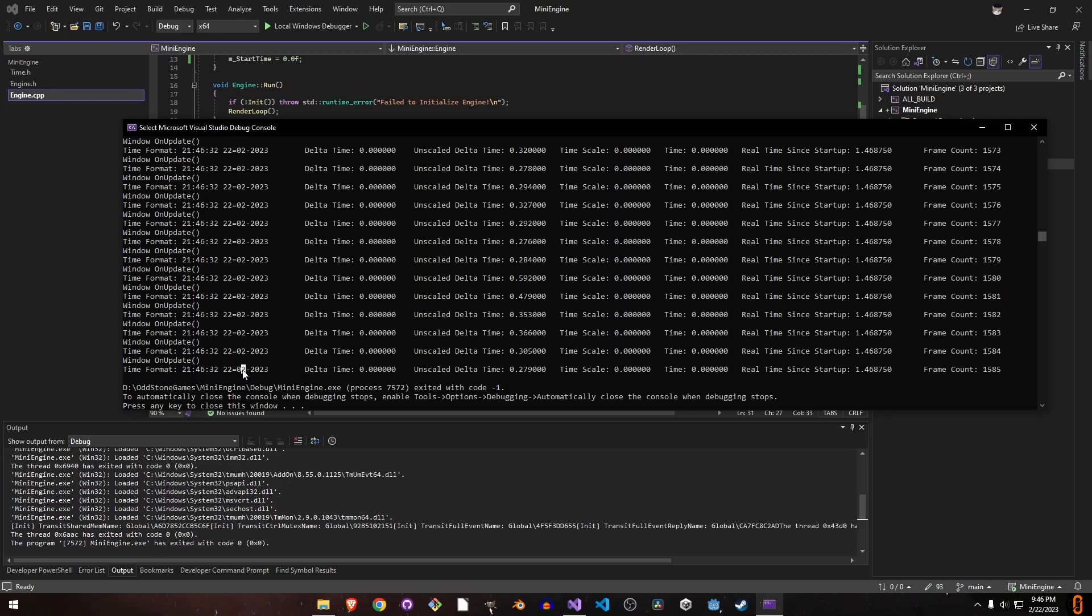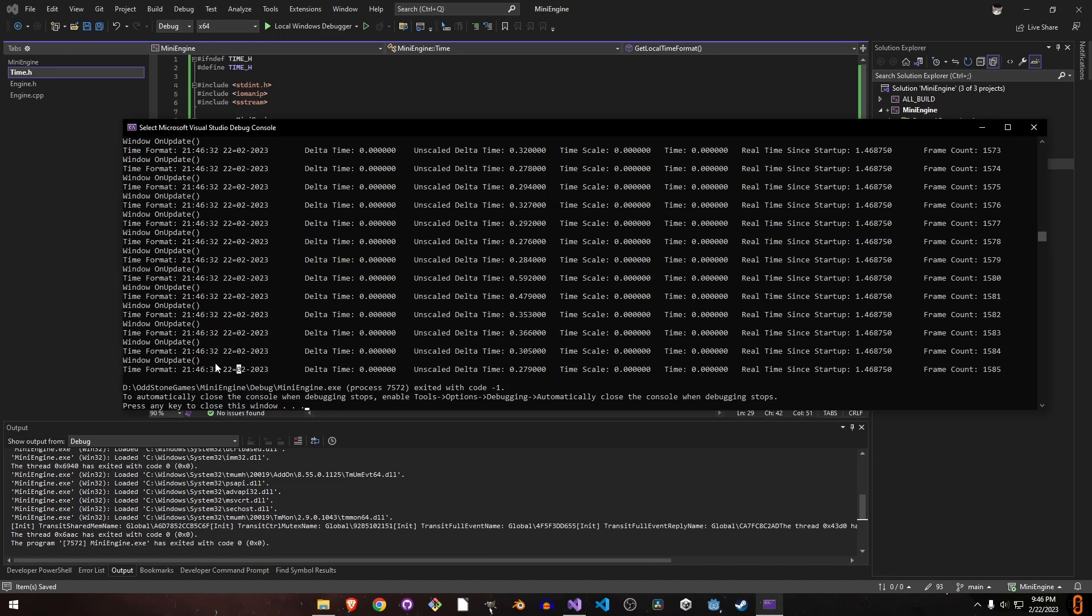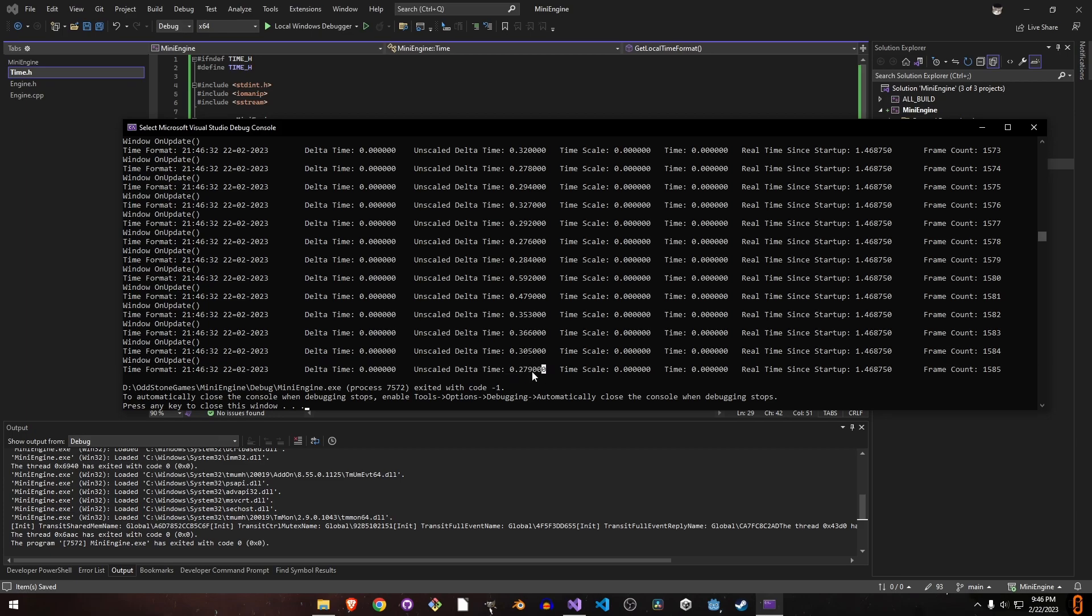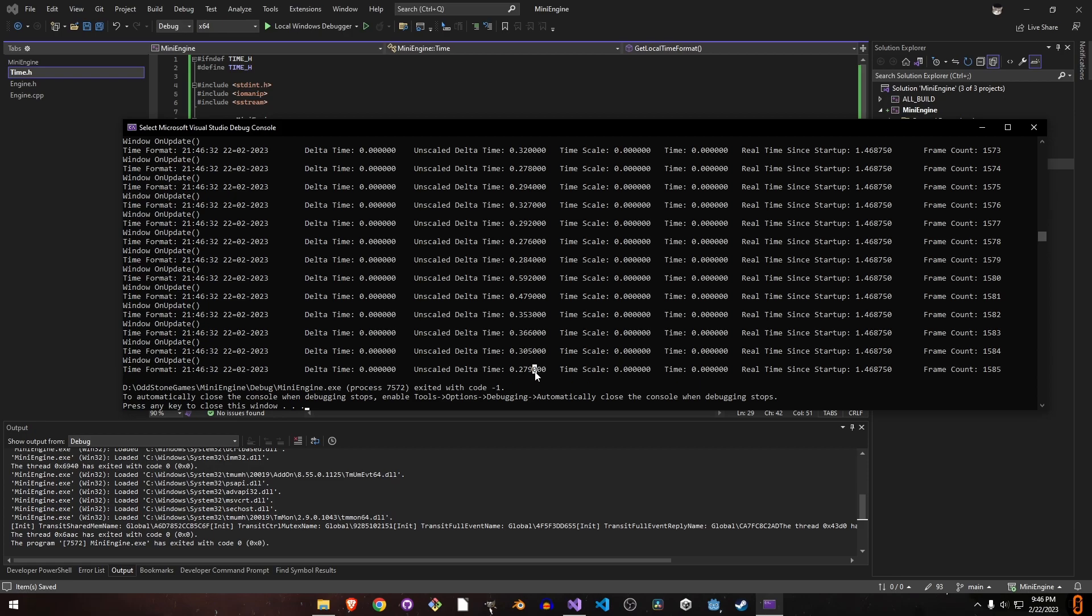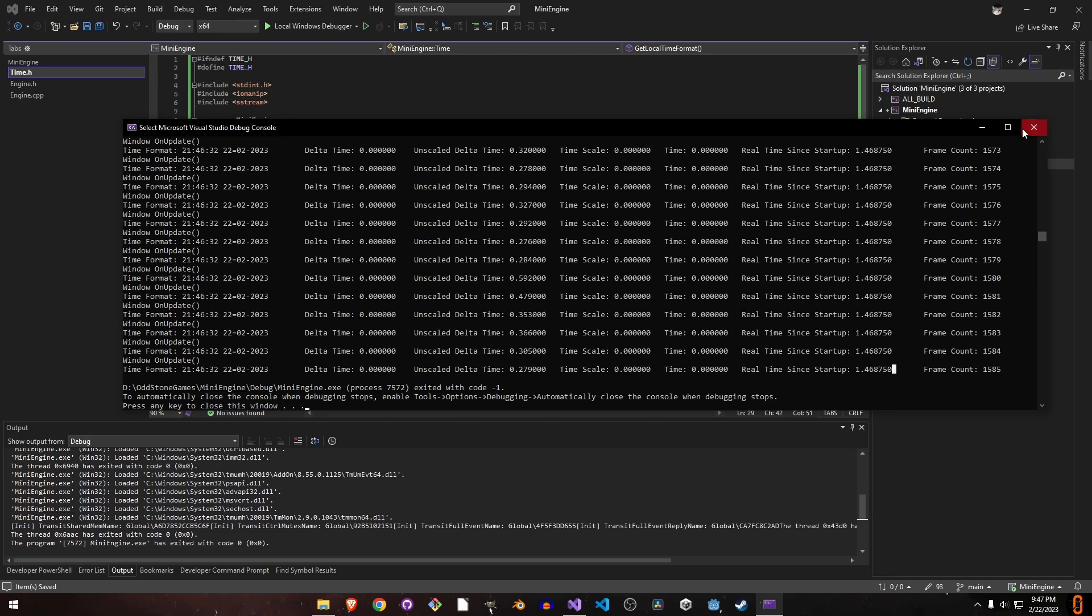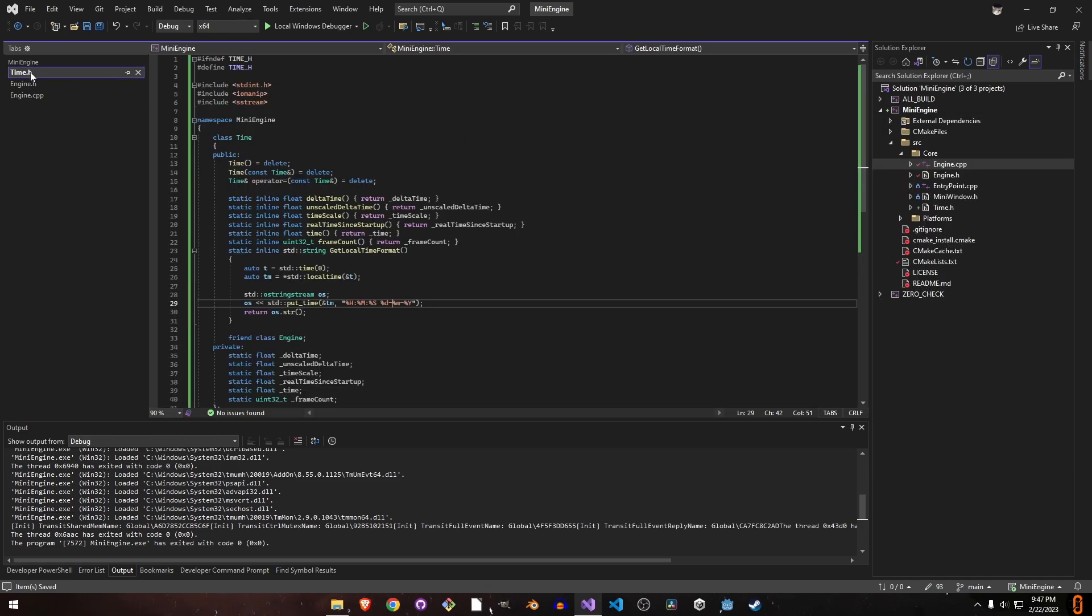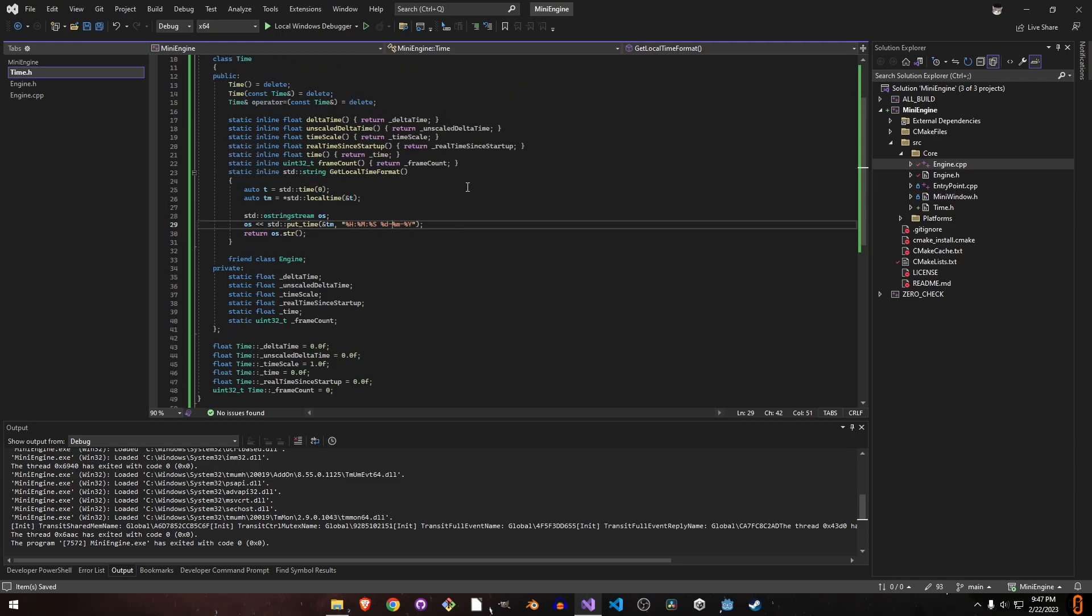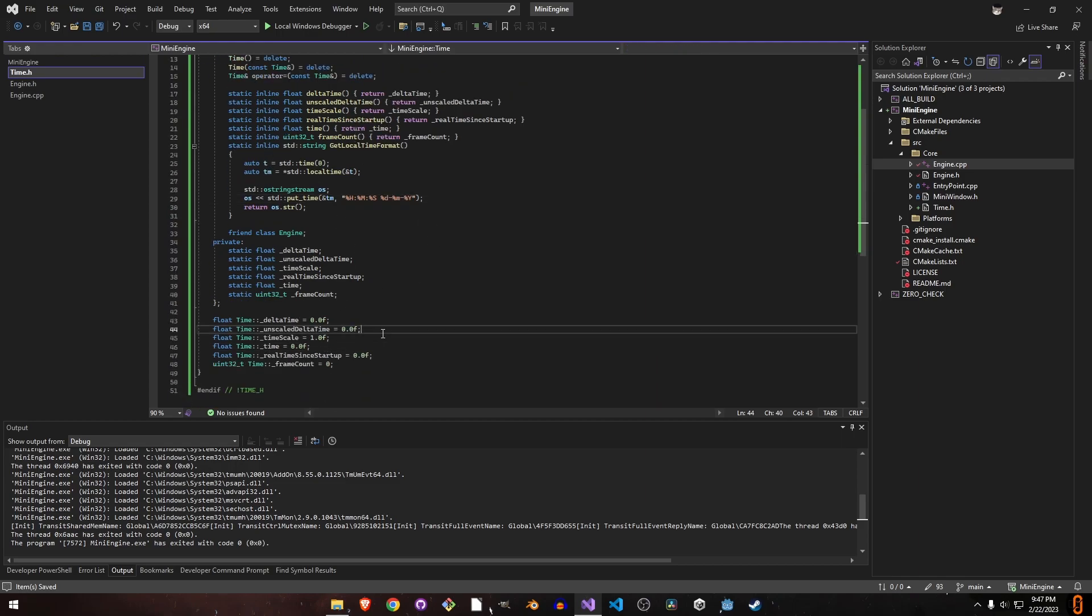You can see everything is increasing. This is the time format. This is the delta time, which is zero because it's multiplied. But the unscaled delta time is correct. It shows how many milliseconds this frame took to render. We set time scale to zero, but we missed one thing: we want the user to be able to change the time scale.